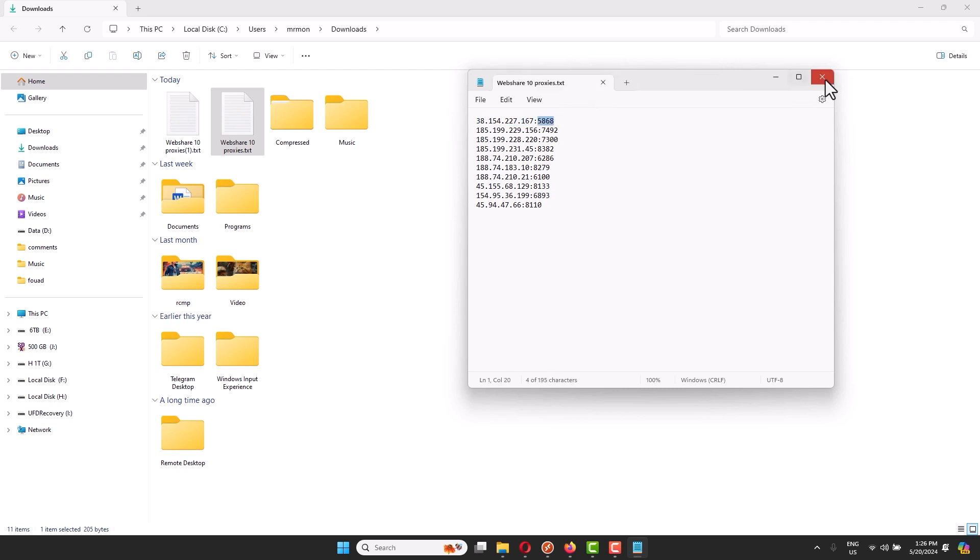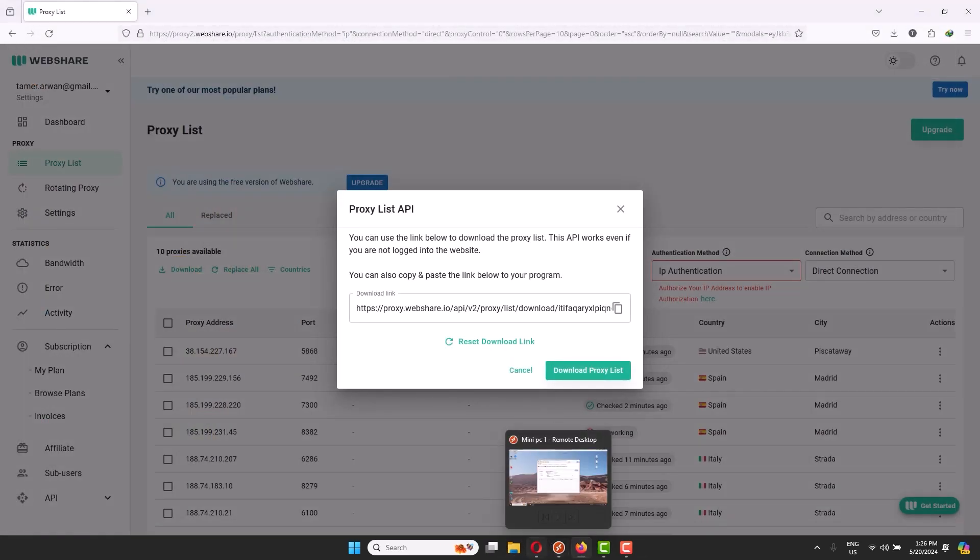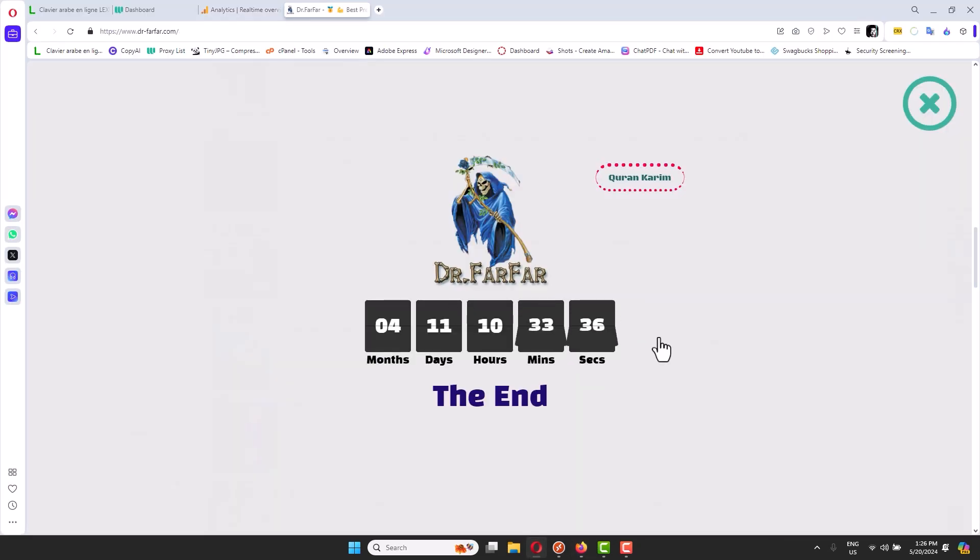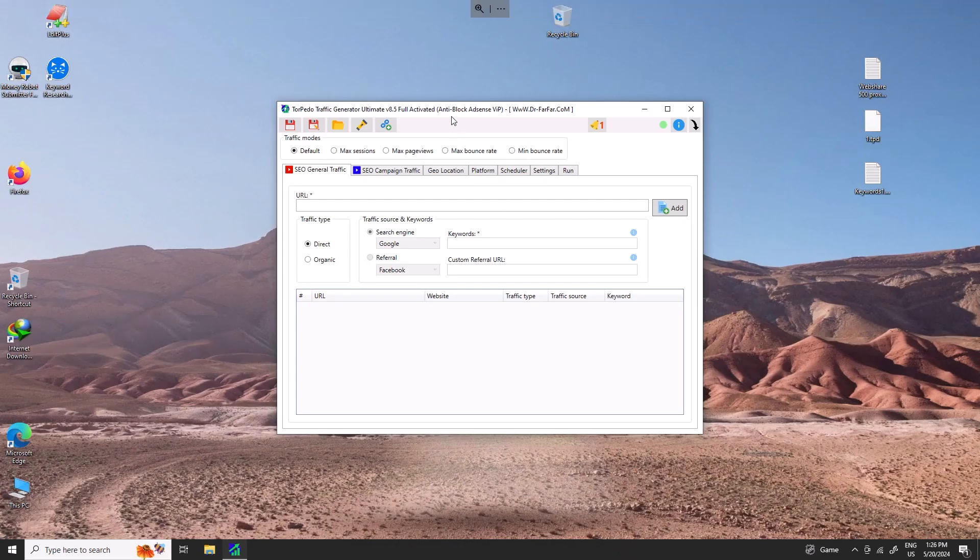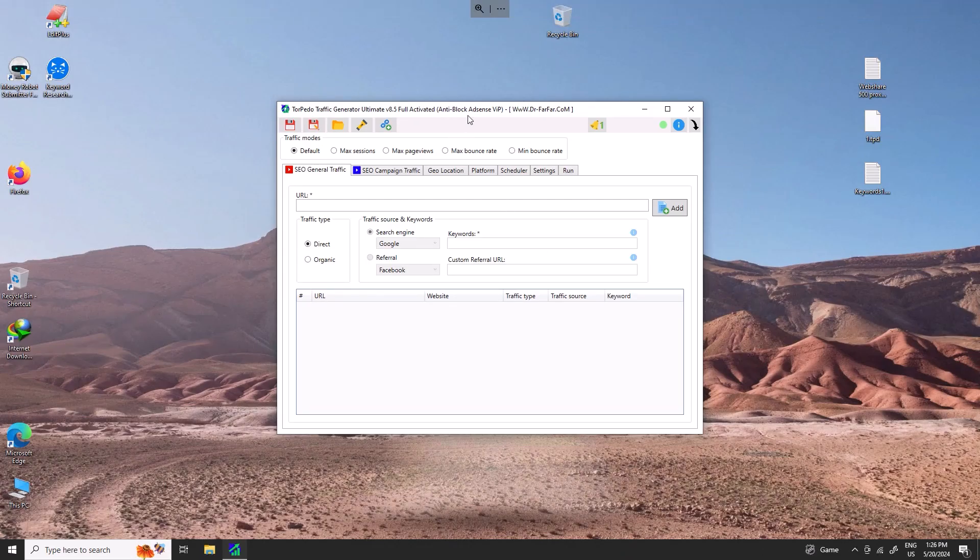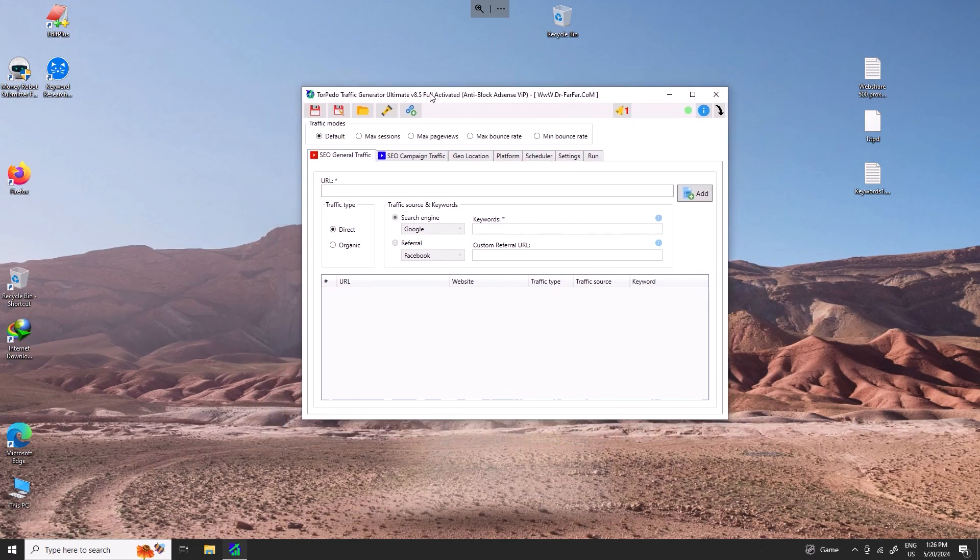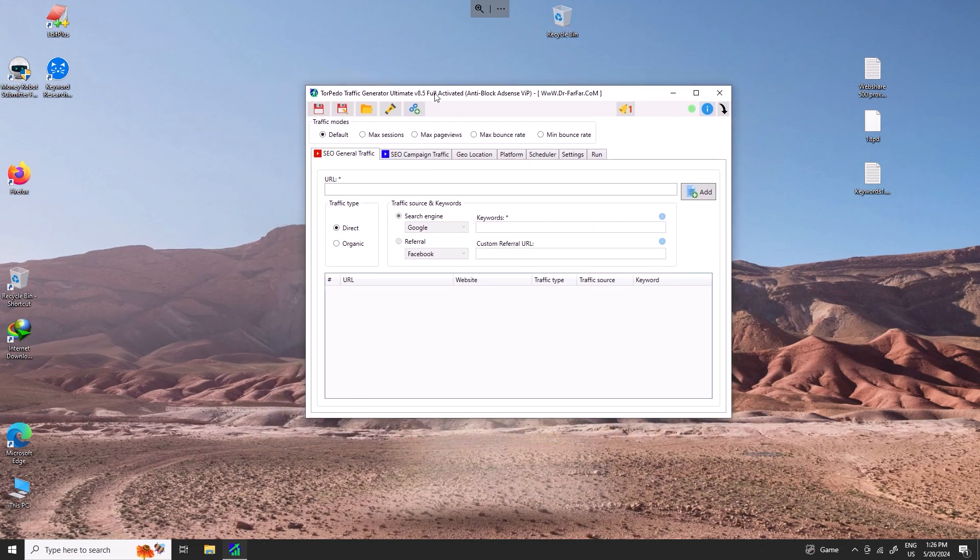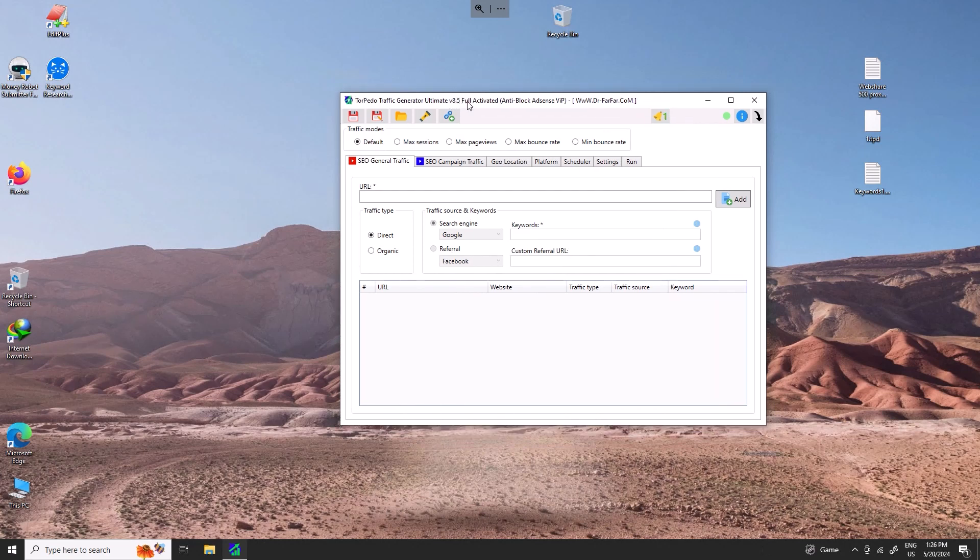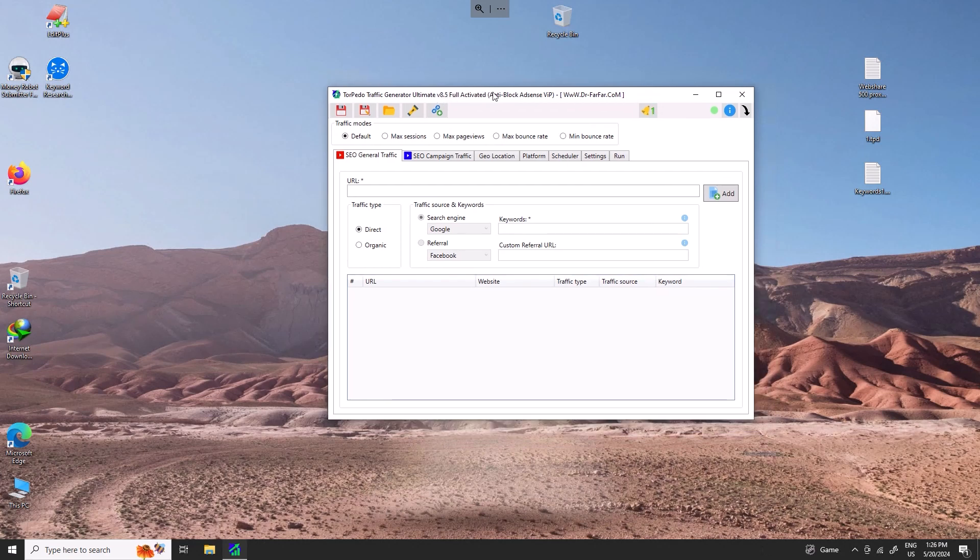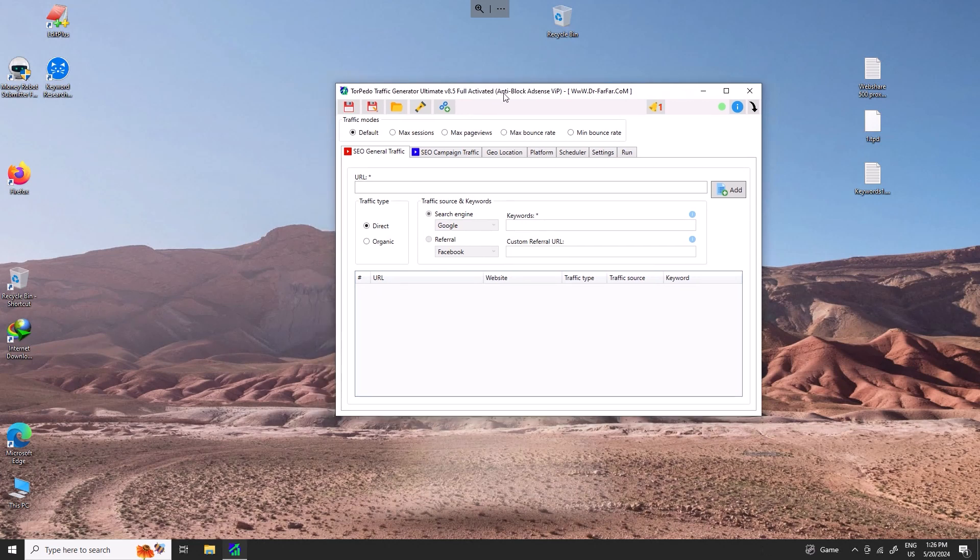Next step is you must go to Dr. Farfar website. This website is going to be closed within four months. Dr. Farfar will shut down the website. I want you to look for some software called Torpedo. You have to go to Dr. Farfar website and search for Torpedo Traffic Generator. I have the 8.5, I think Dr. Farfar website has the 8.6. It doesn't matter which version you're using, at least it works.